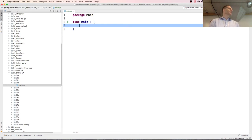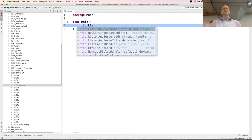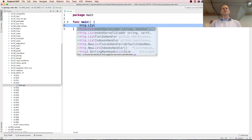Go has an amazing standard library and an amazing team behind it. It's really well put together and does concurrency super easily. Let's do a quick web example — http.ListenAndServe on localhost 8080. This is all covered in the web course.